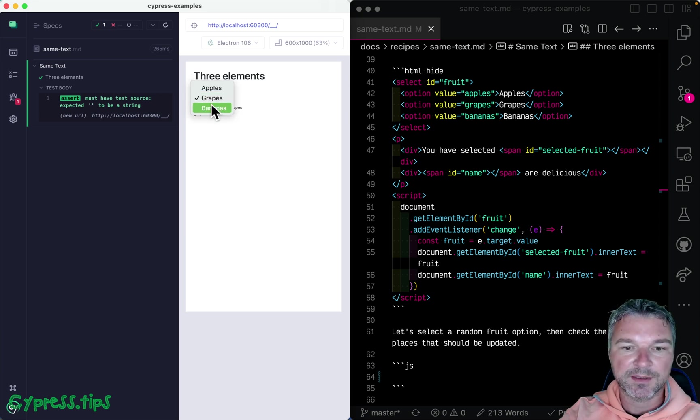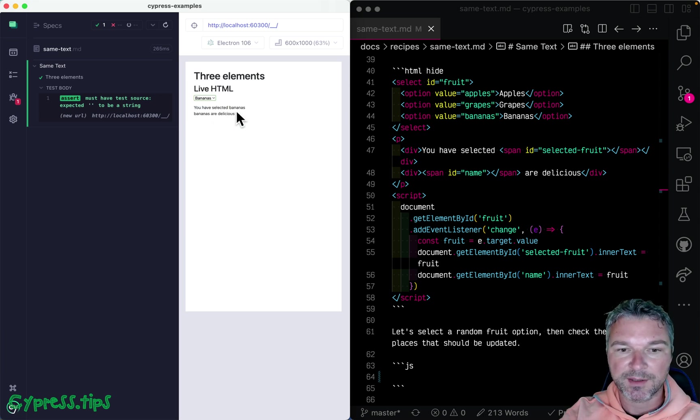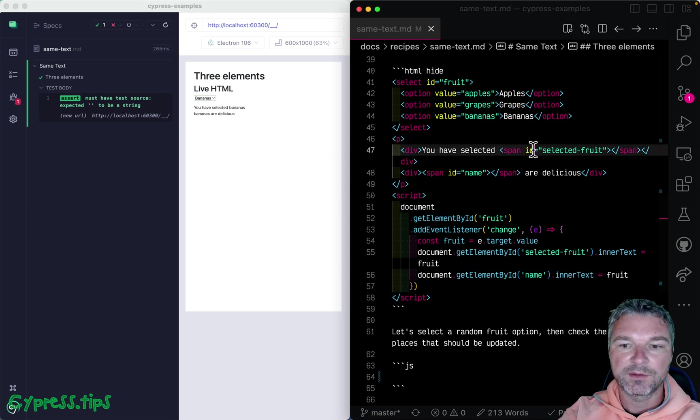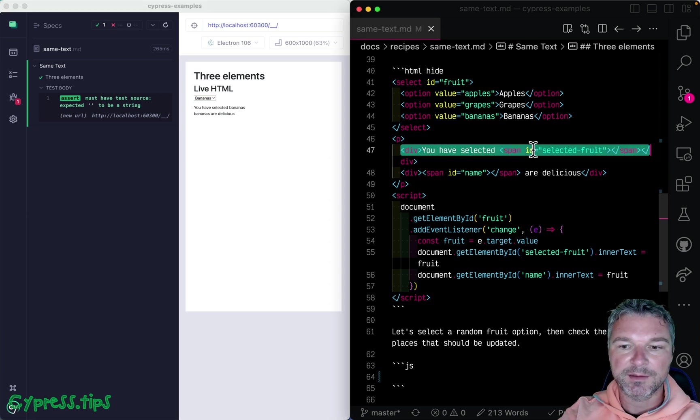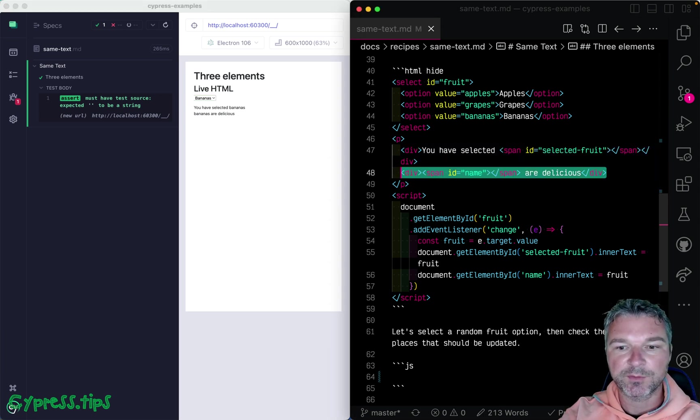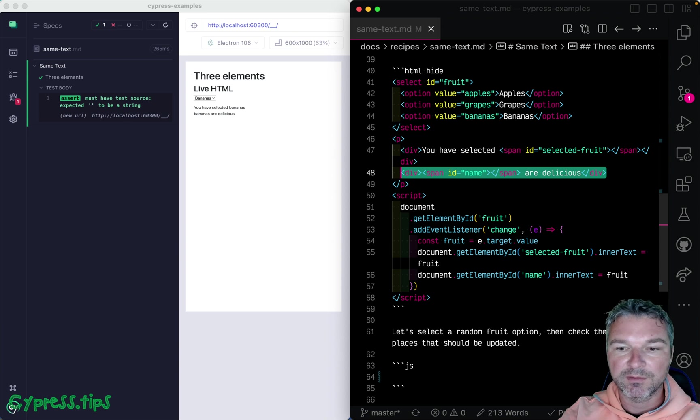If I select bananas, then it changes the text of those two elements to bananas as well. So we have selected fruit and we have a phrase, fruit are delicious.